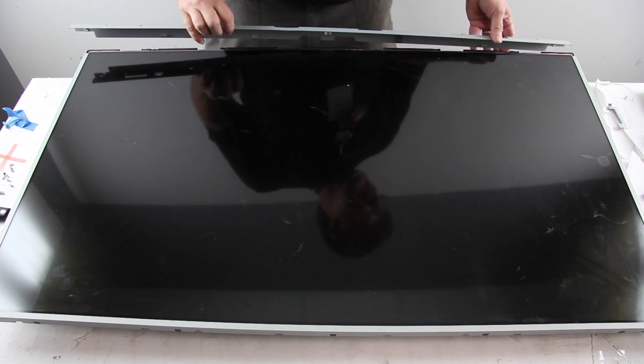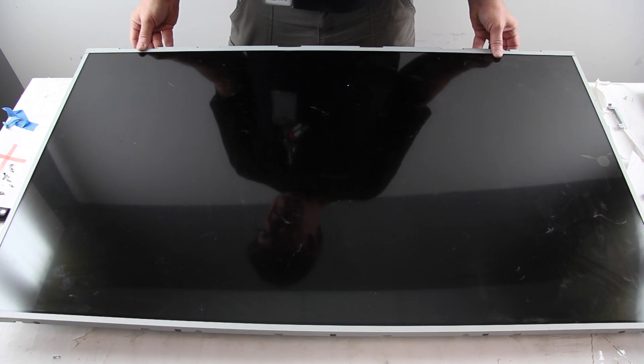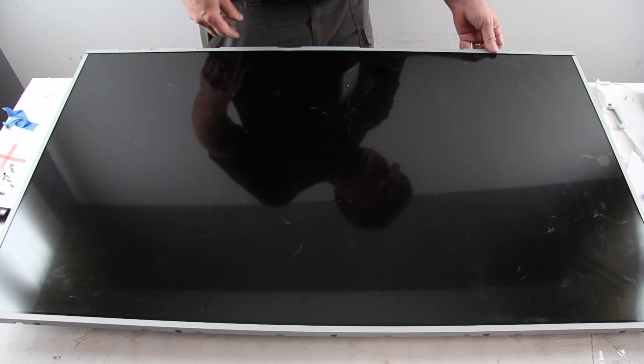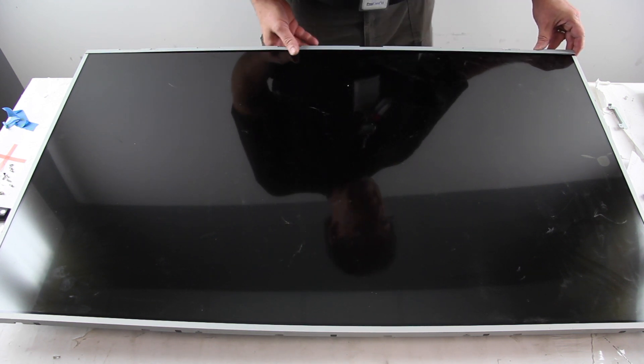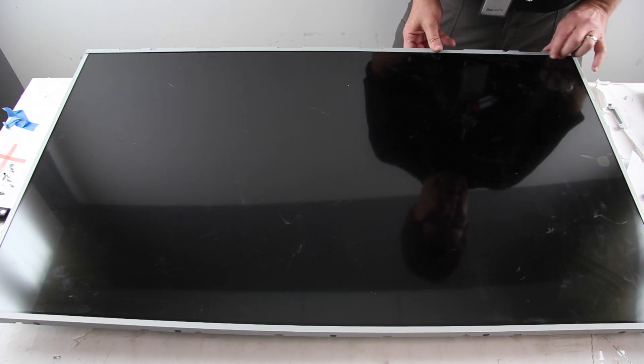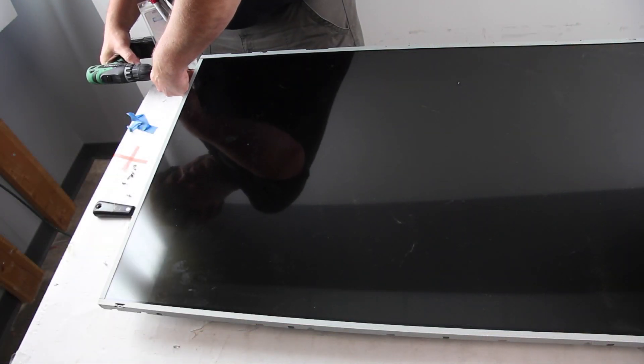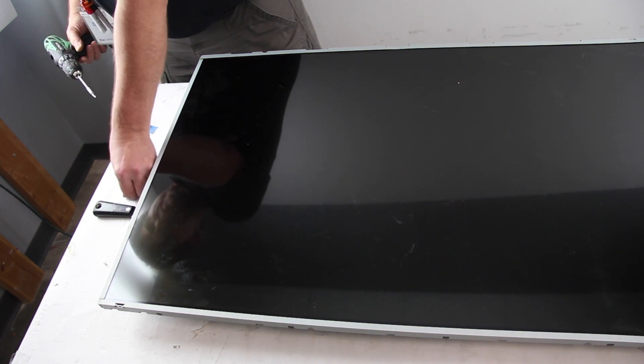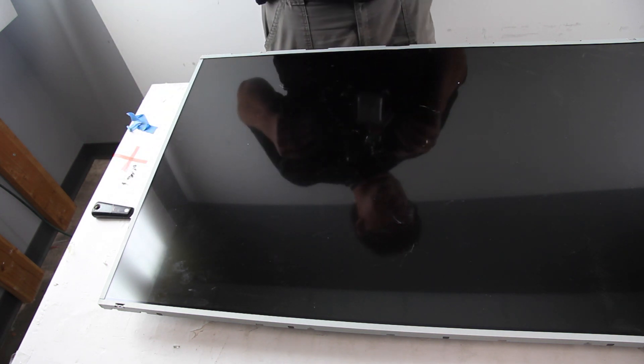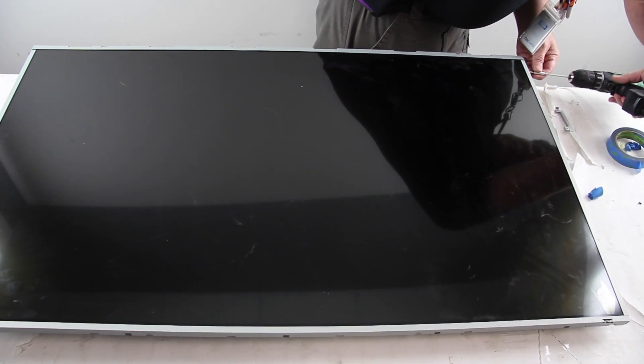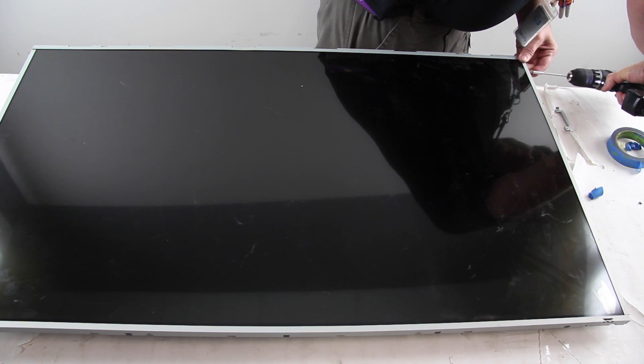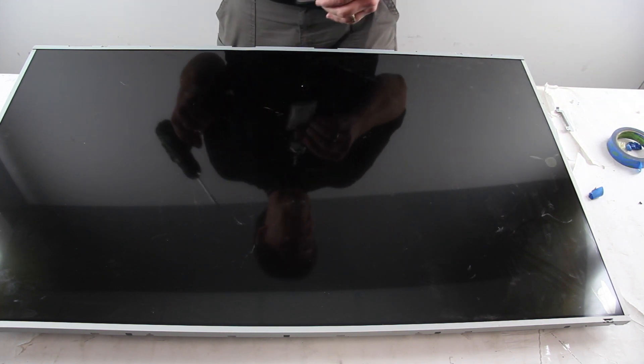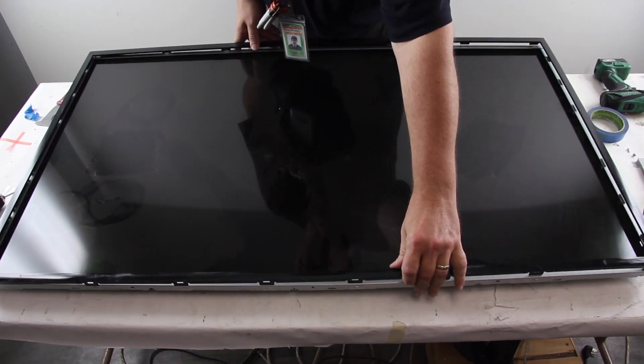Reinstall the back cover and the screws. Reinstall the bezel.